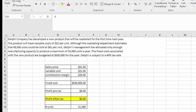A student sent a question regarding problem 3-33. The problem involves Delphi Company, which has developed a new product to be marketed for the first time next year. The product has a variable cost of $21 per unit, and the Marketing Department estimates 49,000 units could be sold at $41 per unit. However, management has allocated only enough manufacturing capacity to produce a maximum of 35,000 units. Fixed costs are budgeted at $630,000, and Delphi's tax rate is 40%.